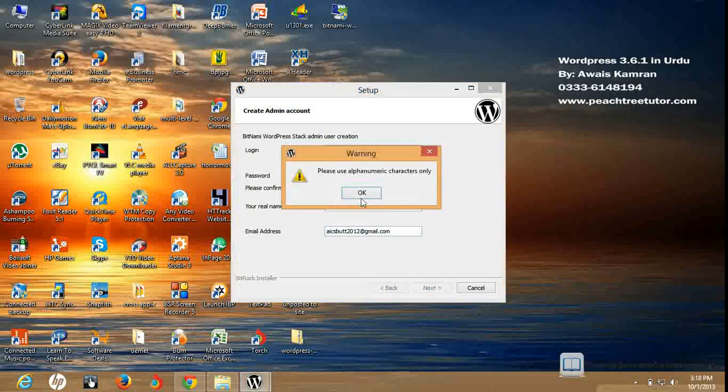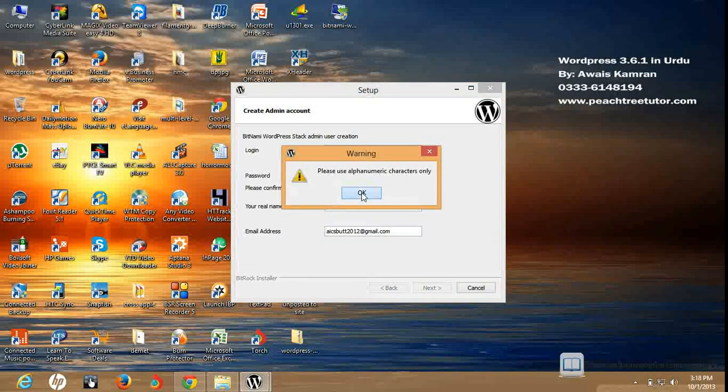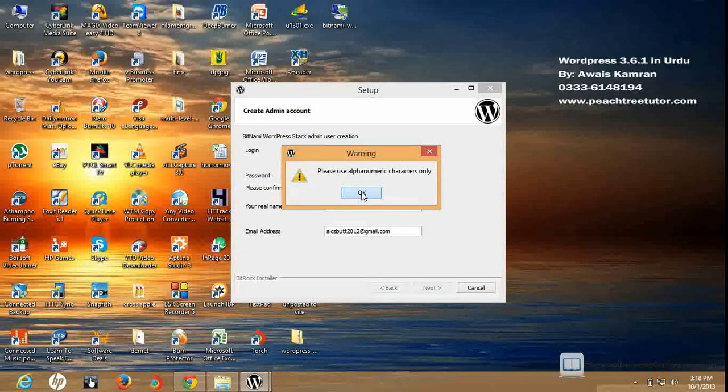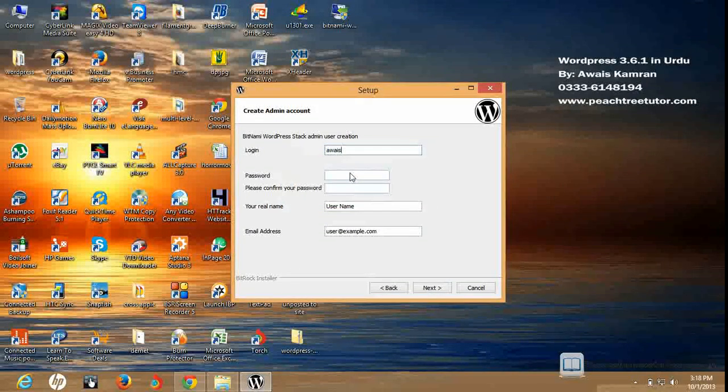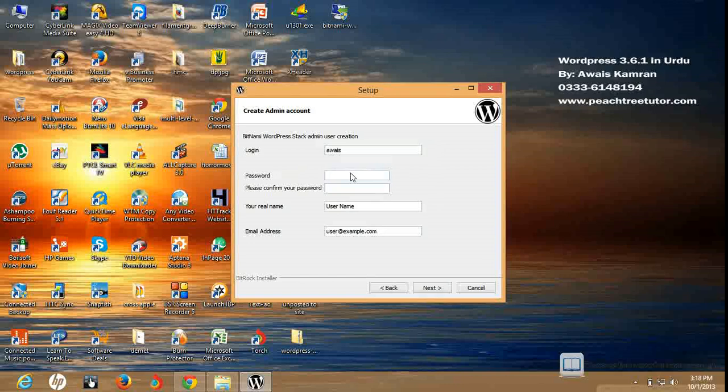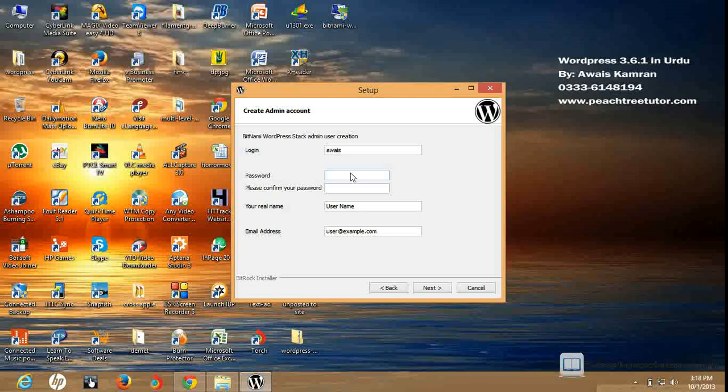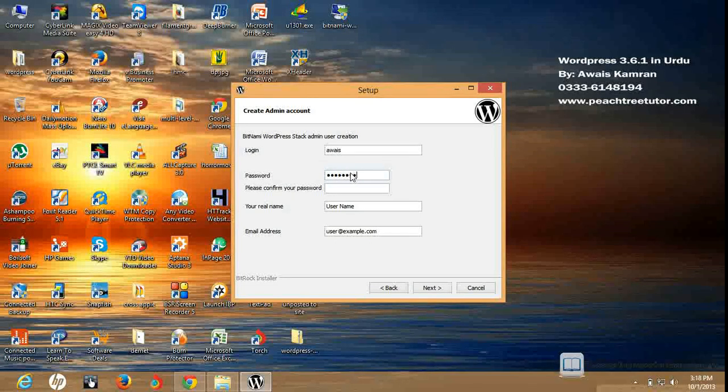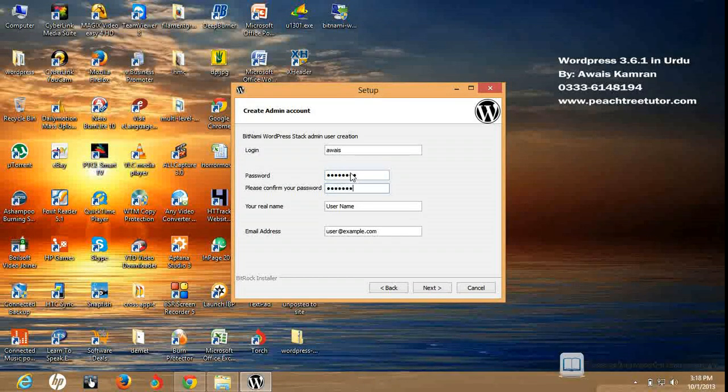Password. Please use alphanumeric characters only. I can't use special characters. That's why I will put a simple password. I will click on the next button.